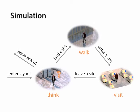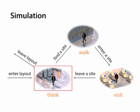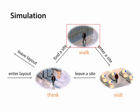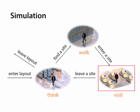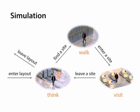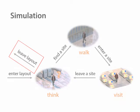An agent's behavior is controlled by its state machine. After entering the layout, the agent thinks about the site to visit and then walks towards the site using the shortest path. Once it reaches the target site, it visits the place for a certain period of time, then it leaves and goes to the next site. After visiting all the target sites, it leaves the layout.